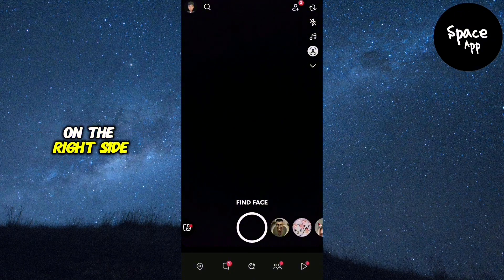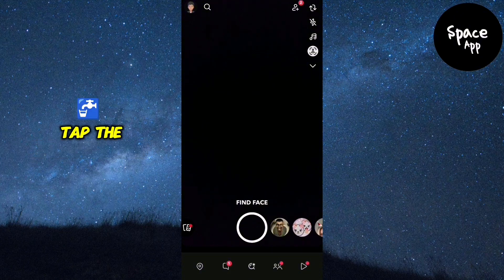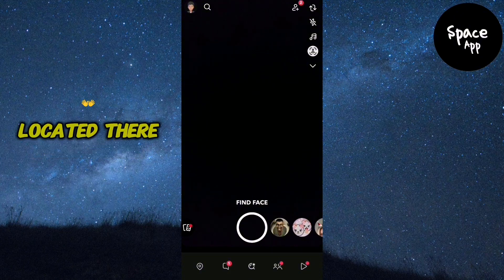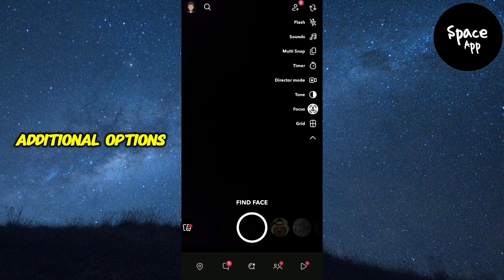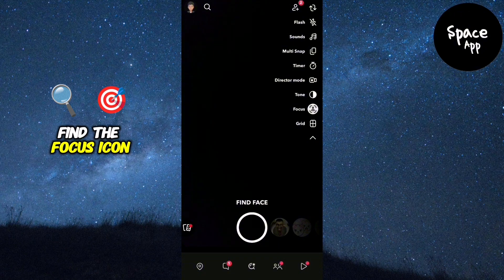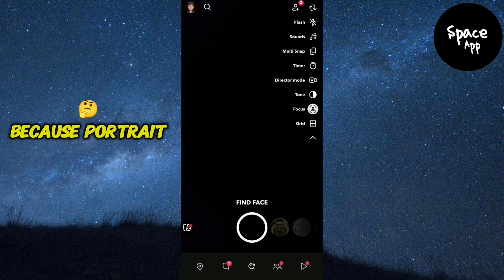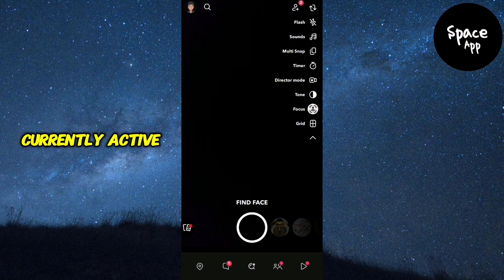On the right side of the screen, you'll see several icons. Tap the down arrow located there to open additional options. From the menu that appears, find the focus icon—it's highlighted because portrait mode is currently active.